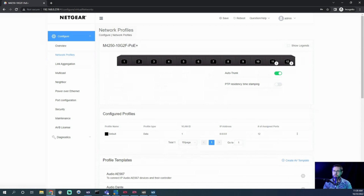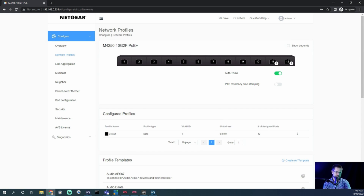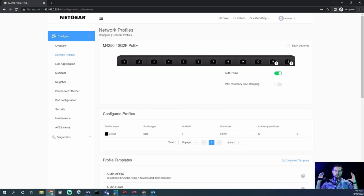We're going to click on network profiles. I want to explain what a couple of these things are, then we're going to set one up. You can turn on and off a feature called auto trunk, which is something that Netgear does a lot of marketing promotion about. Basically you can trunk lines back to other switches, so if you have a bigger network design — we did this at NAB in April — you can run fibers from each fiber port back to a fiber core without any configuration. A trunk is basically a giant pipe where all of the data for all the VLANs goes down.